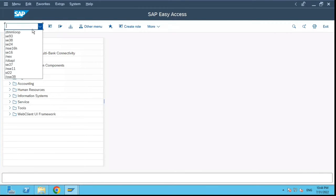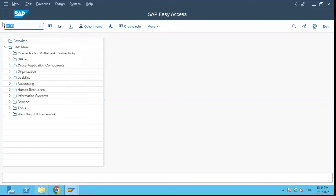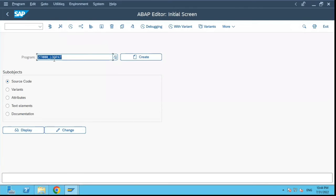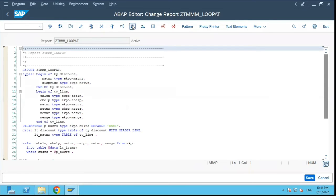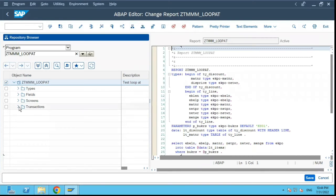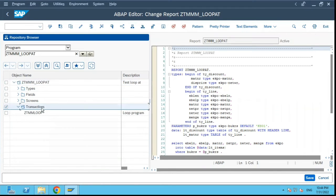Another option for that is if I go to SE38 transaction and I open this program in change mode and I click on overview over here. Now if you see, I can see the transactions which are attached.